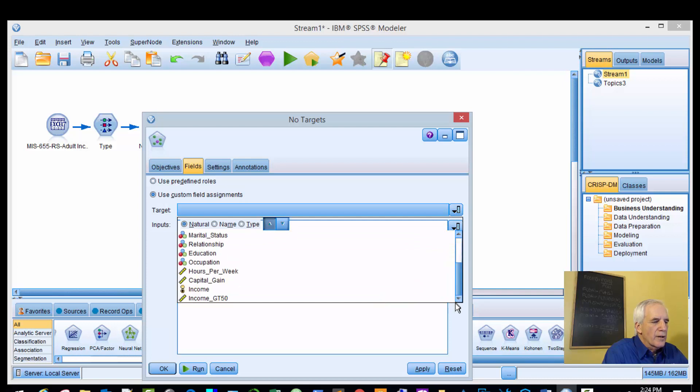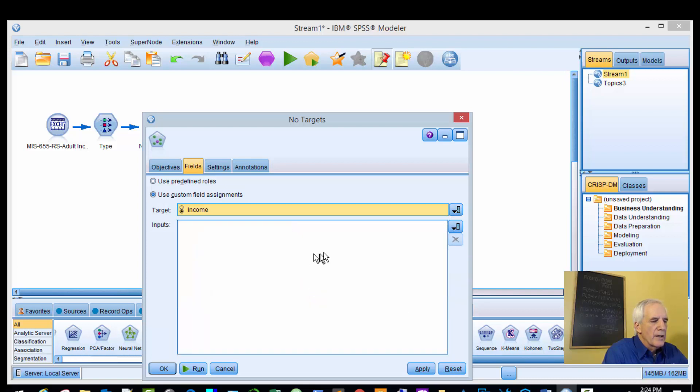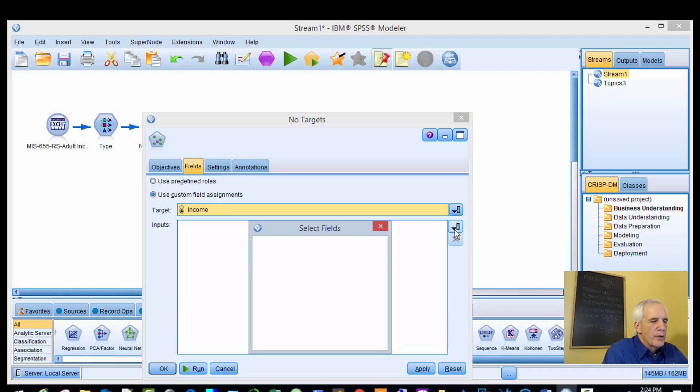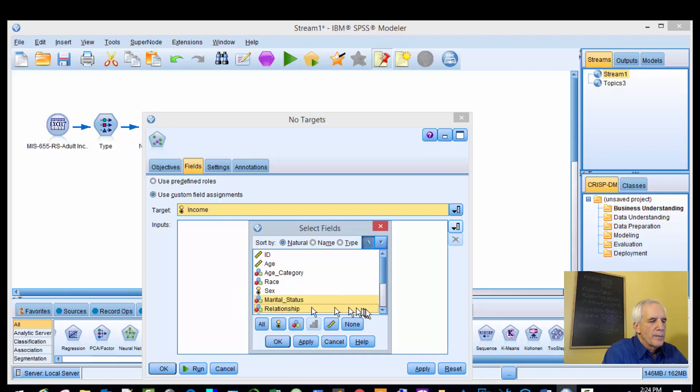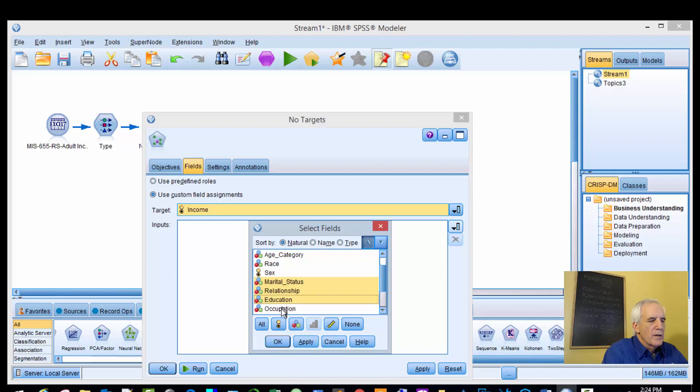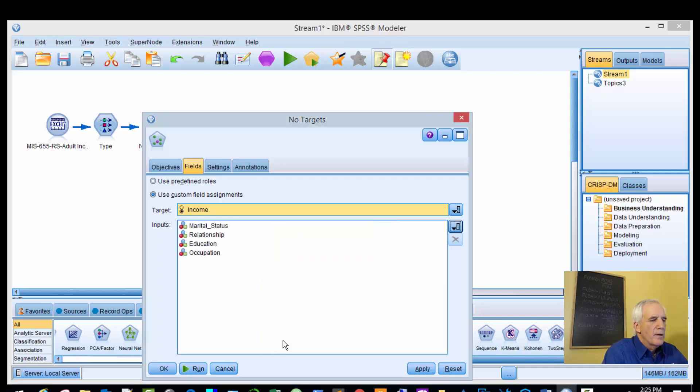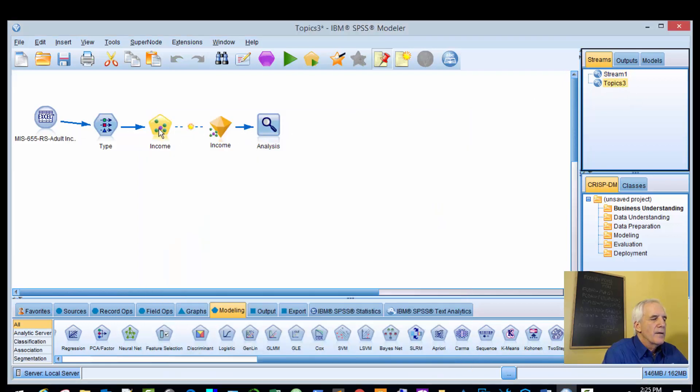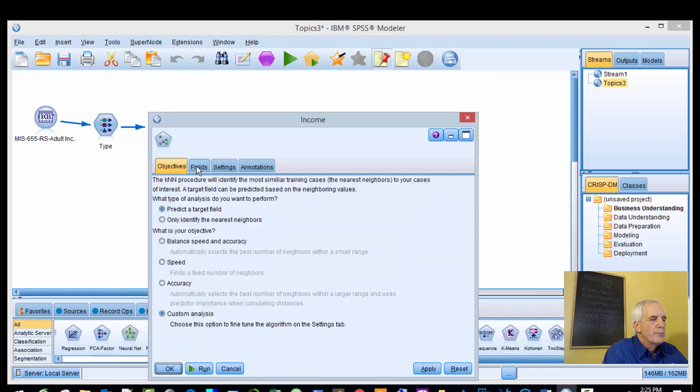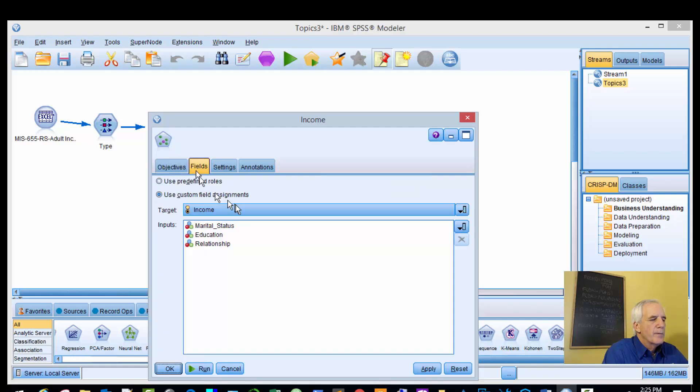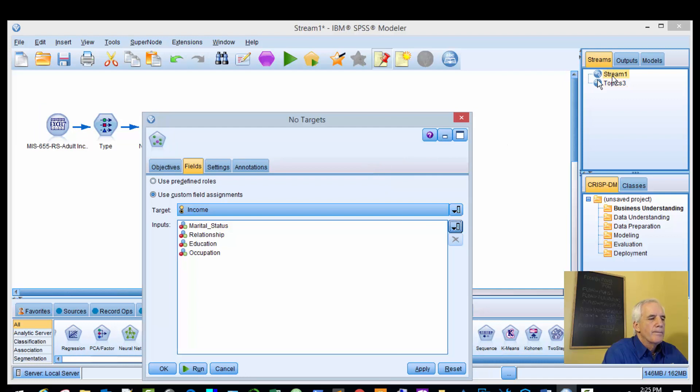For our target, we're going to use income, and for the input we said marital status, relationship, education, and occupation. We'll apply and bring that in. Let's check income - okay, so we're good there.